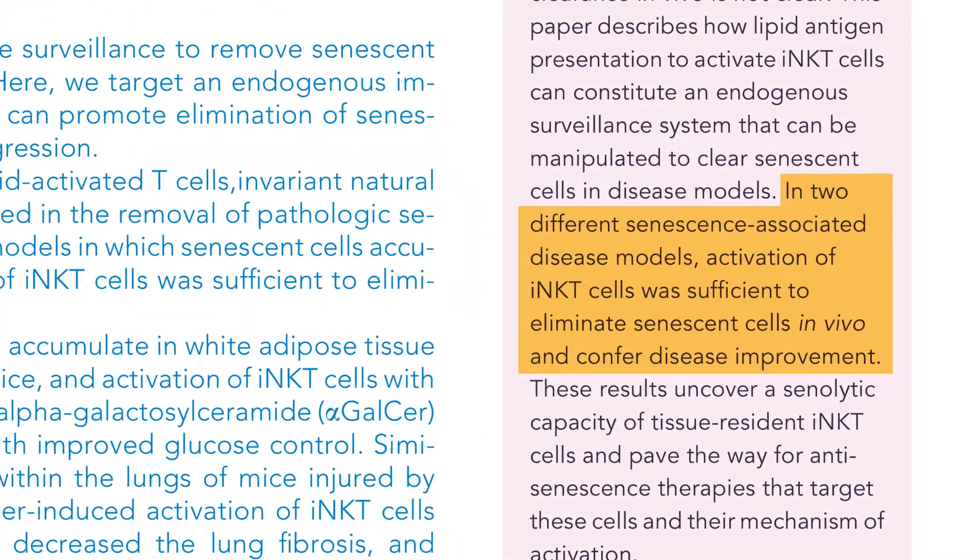In two different senescent cell disease models, activation of these INK T cells was sufficient to both clear out senescent cells and confer disease improvement. In obese mice, removal of senescent cells by INK T cells improved glucose control. In another disease model, removal of senescent cells decreased lung fibrosis and improved survival. Human INK T cells were also preferentially cytotoxic to senescent lung fibrosis cells. This is really interesting because it means we may house powerful senolytics in our own bodies, since INK T cells are already present in most tissues — all we have to do is activate them. A lot more research is required, but these results should pave the way for senolytic therapies targeting these cells and their method of activation.